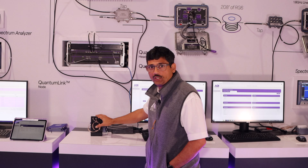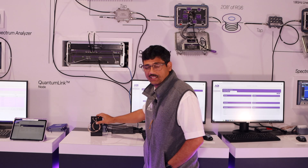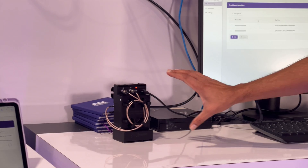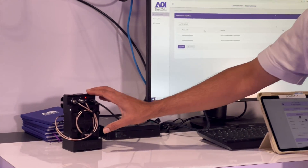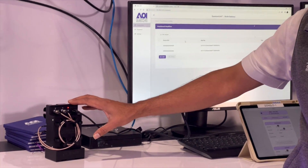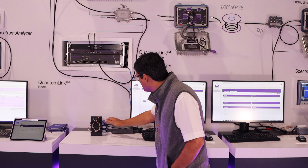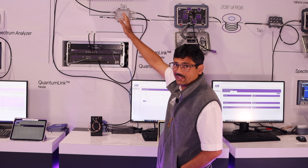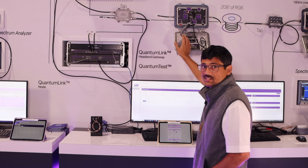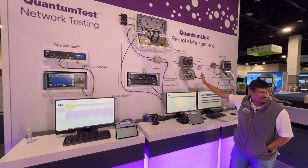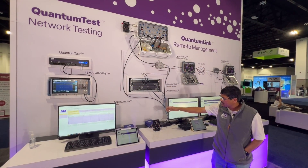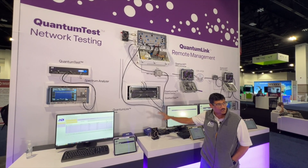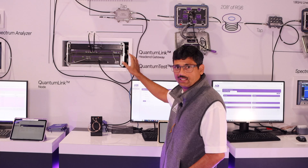And then there is this diagnostic device, which is typically used by a technician. He takes this device, which is battery operated and has Wi-Fi built in, and then he connects it to the node at a test point and is able to see all the amplifiers that are downstream to it.